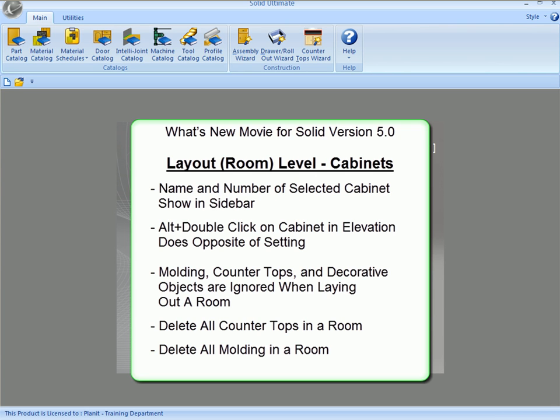Today we'll be looking at the name and the number of the selected cabinet showing up in the sidebar, the Alt-double-click function in the elevation view, the fact that molding, countertops, and decorative objects are ignored when you're laying out a room, and the Delete All function on countertops and moldings.